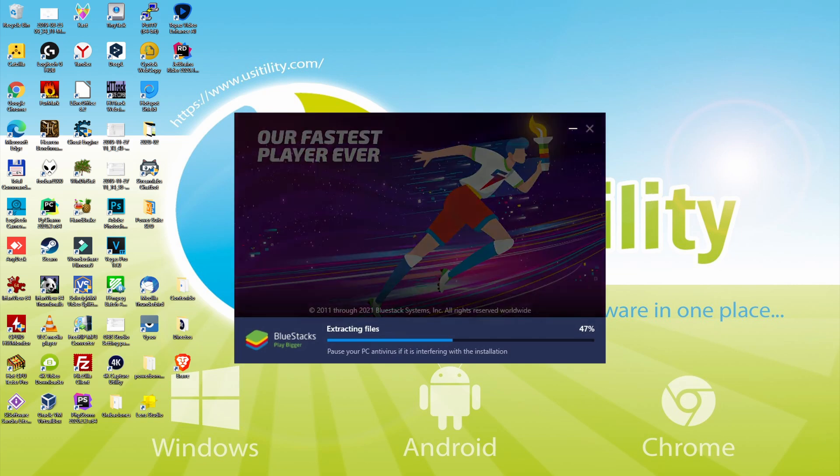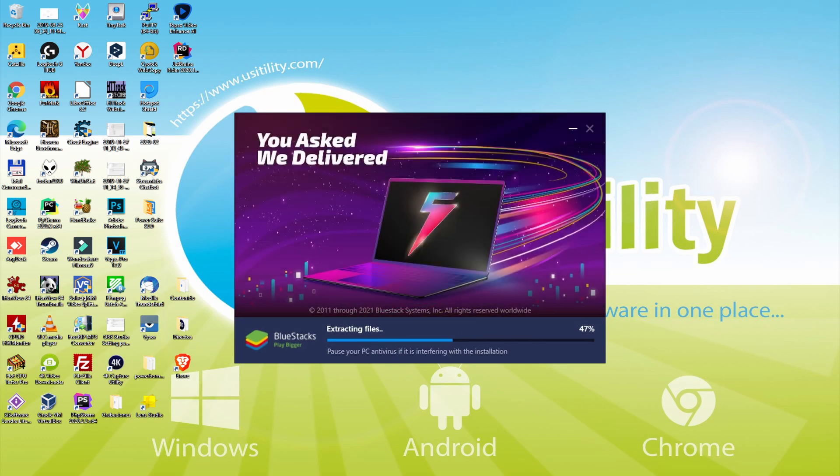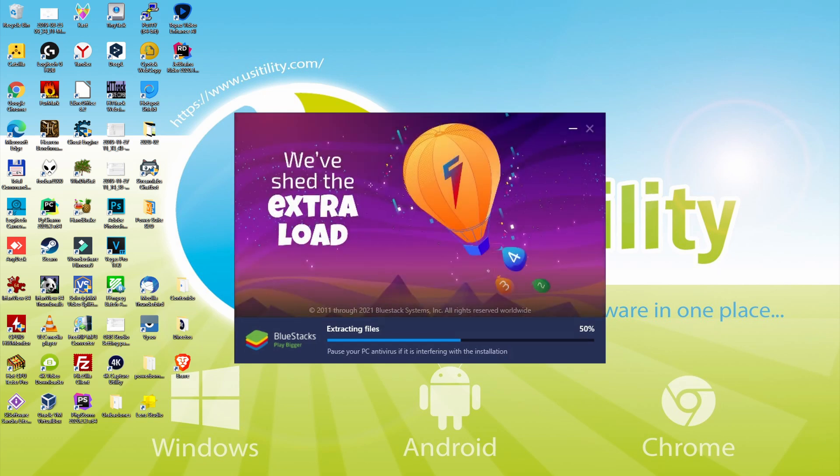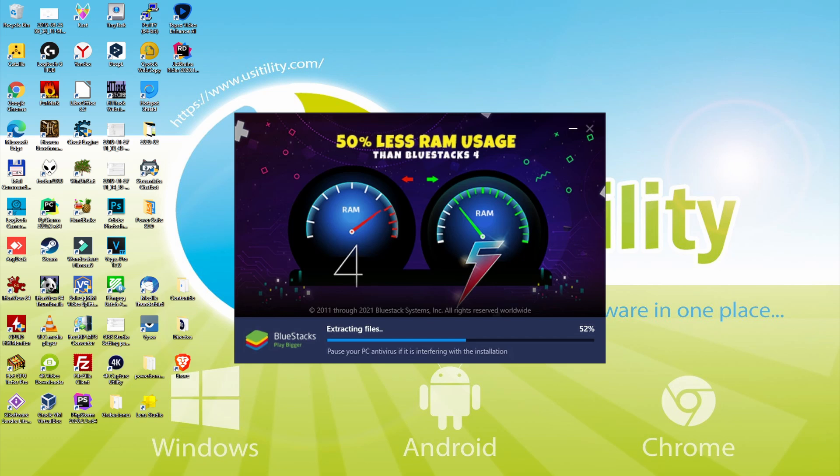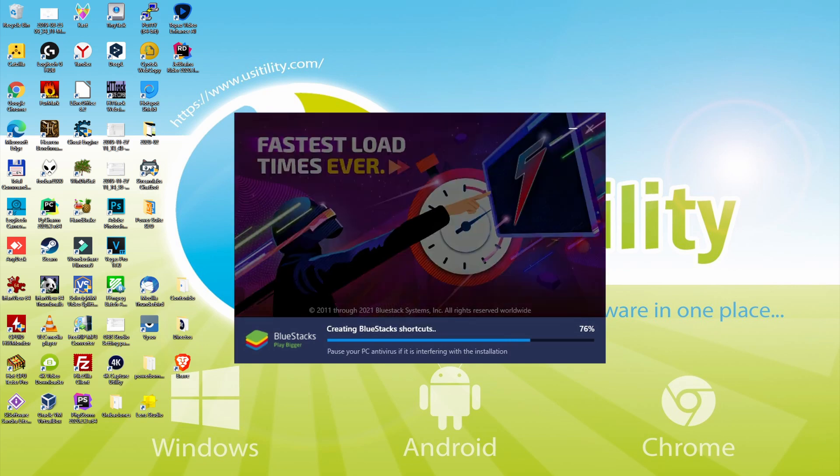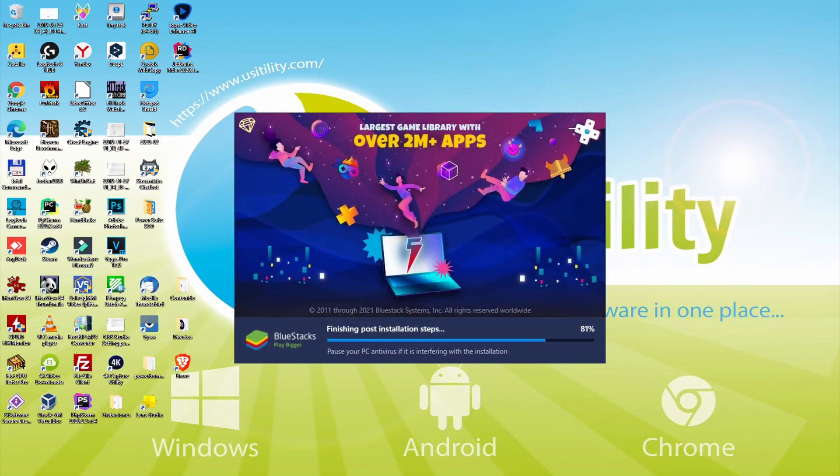With BlueStacks 5 you can even reduce RAM usage with a single click. Especially useful if you ever face performance related problems. In addition, you can activate Eco Mode to enjoy 87% reduced CPU usage, 97% reduced GPU usage and easier multitasking. As you can see, BlueStacks 5 is built to provide stability and performance during long gaming sessions.